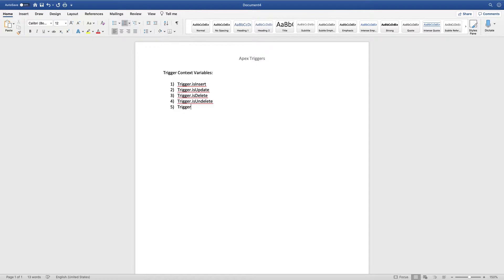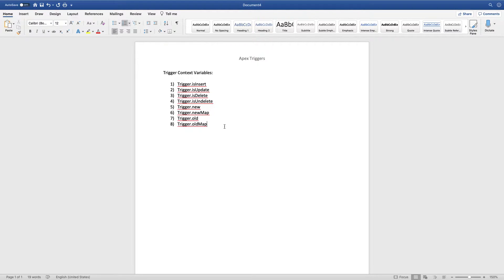We also have trigger.new, trigger.newMap, trigger.old, and trigger.oldMap. If you are updating multiple records at once, trigger.new holds the new data and trigger.old holds the old data, because this is an existing record being modified. If you are inserting a record for the first time, there will be only trigger.new and trigger.newMap — there are no traces of old or oldMap information since the record is being created for the first time.